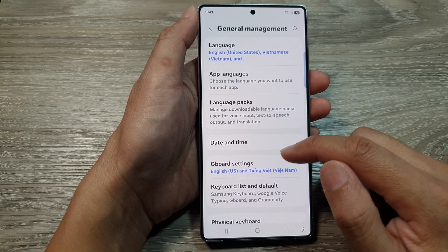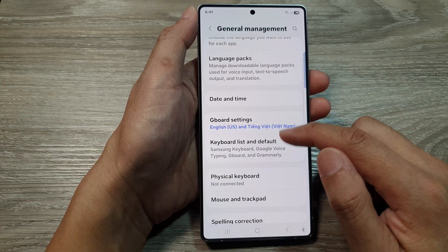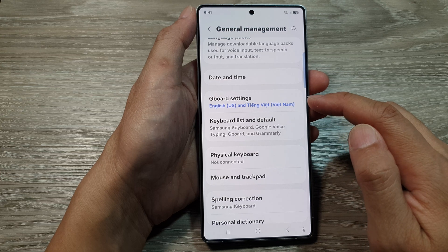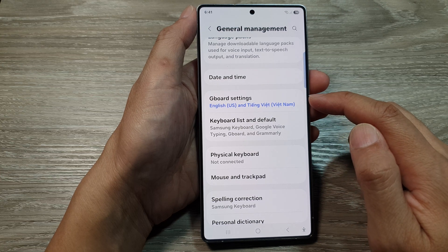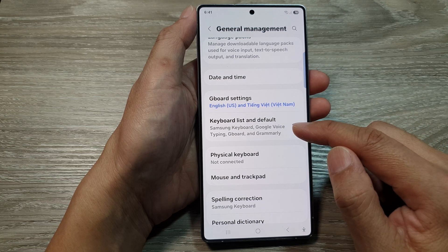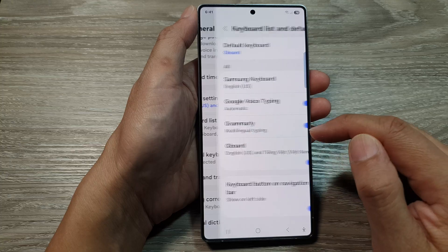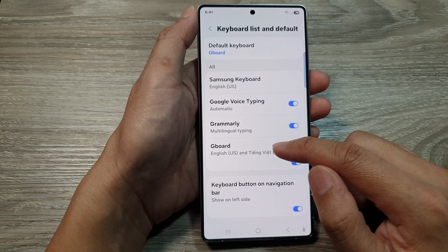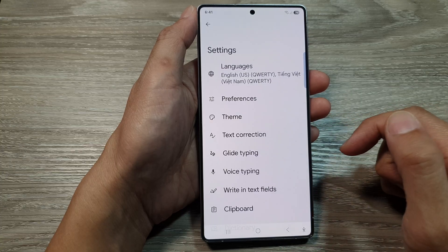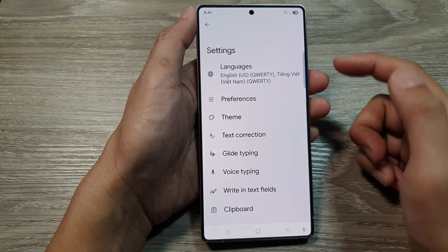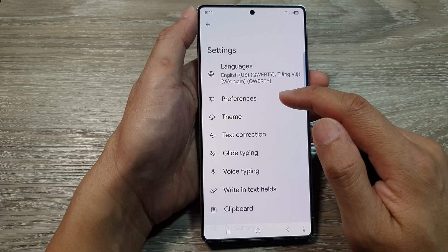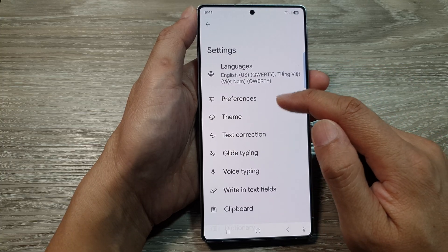After that, we scroll down and tap on Gboard Settings, or Keyboard List in default. Then tap on Gboard. From here, tap on Preferences.